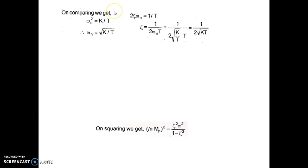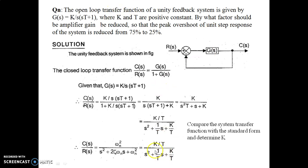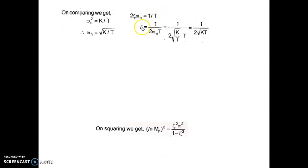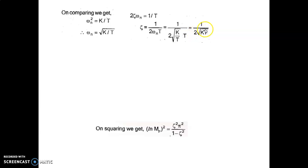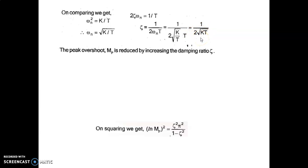Comparing expressions, ωn² = K/T, so ωn = √(K/T). For the middle term, 2ζωn = 1/T, giving ζ = 1 / (2ωnT). Substituting ωn = √(K/T), we get ζ = 1 / [2√(KT)].